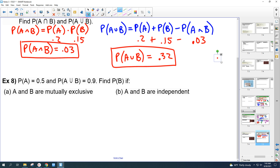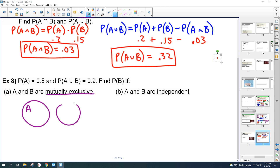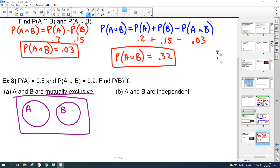Number 8: P(A)=0.5, P(A∪B)=0.9. Part A: find P(B) if A and B are mutually exclusive. When mutually exclusive, there's no overlap — the Venn diagram shows two separate circles. Since P(A∪B) = P(A) + P(B) with no intersection, 0.9 = 0.5 + P(B), so P(B) = 0.4.